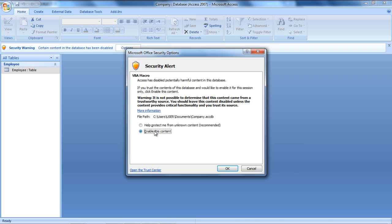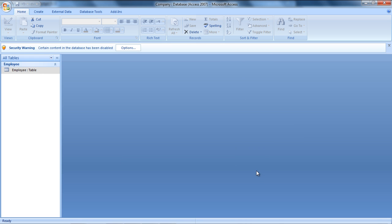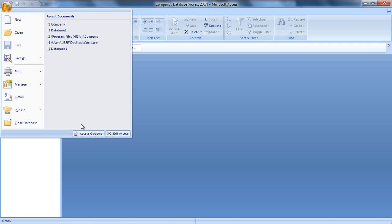How about you disable this error for good? You can do so by clicking on the Microsoft Office button available on the top left corner of your screen and clicking on the Access Options.